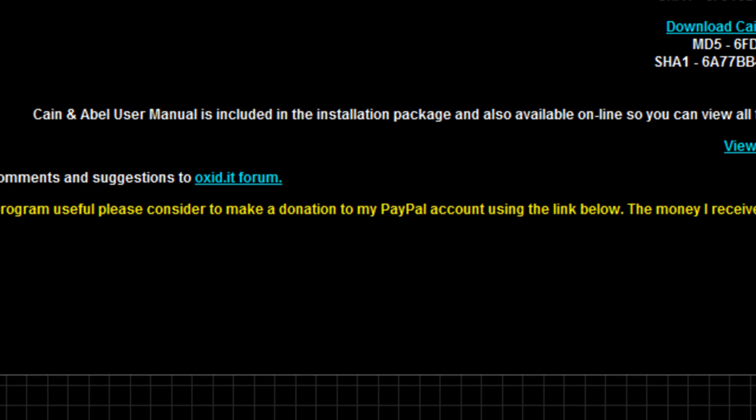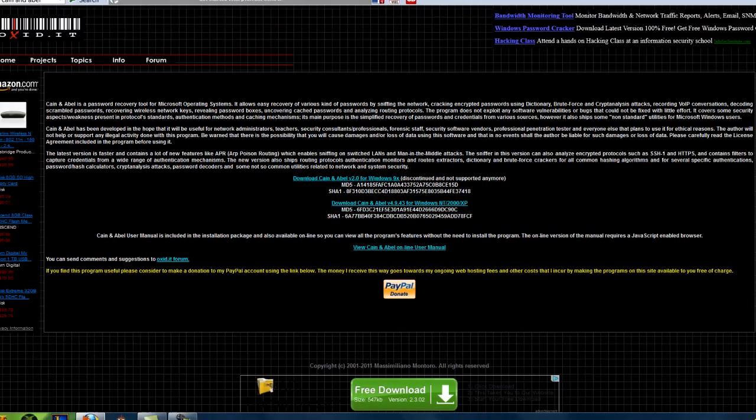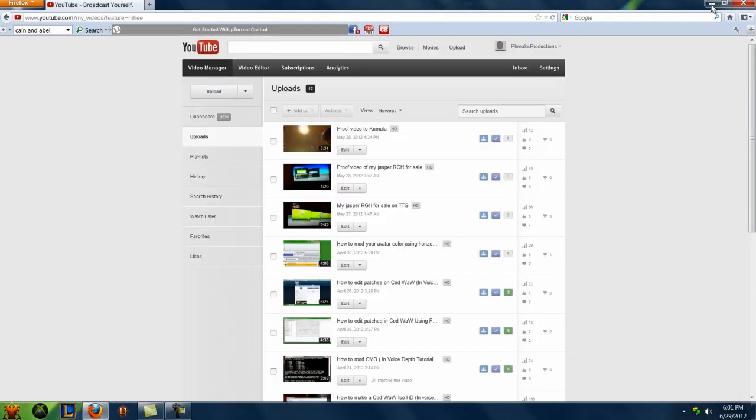You just do that and go through everything. Install, just keep clicking next, basically. Do the standard installation, and then it'll ask you to install WinPCAP. Just click yes, yes, yes, just keep going yes. Once you do that, just close out of that.